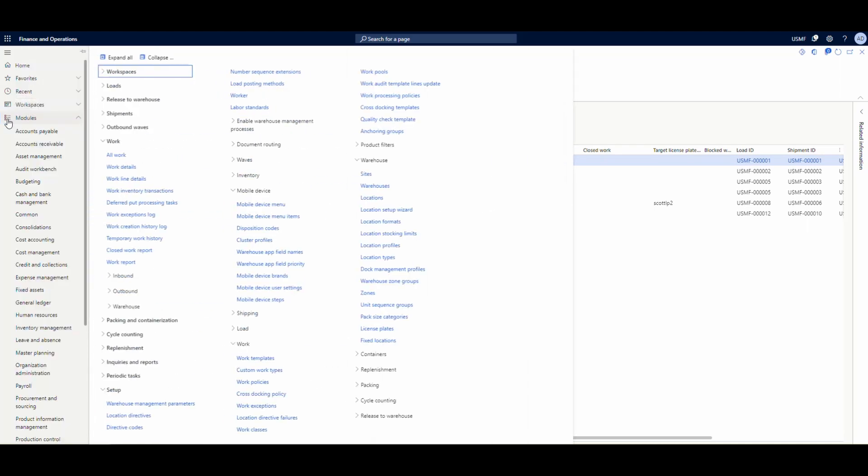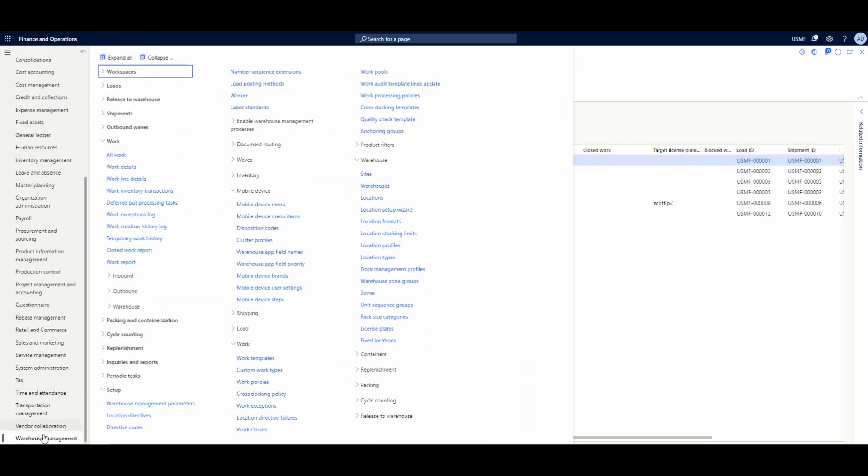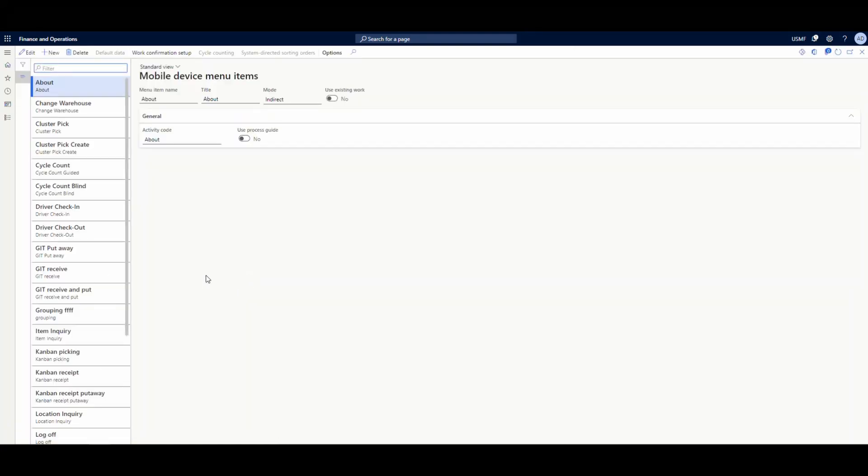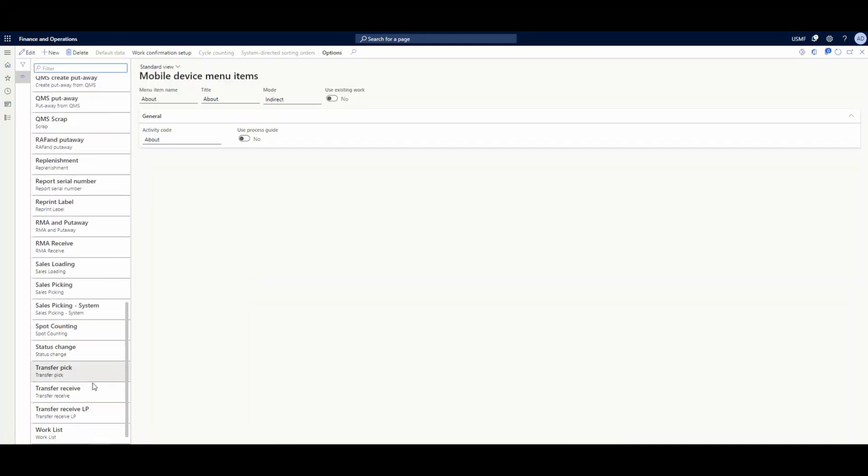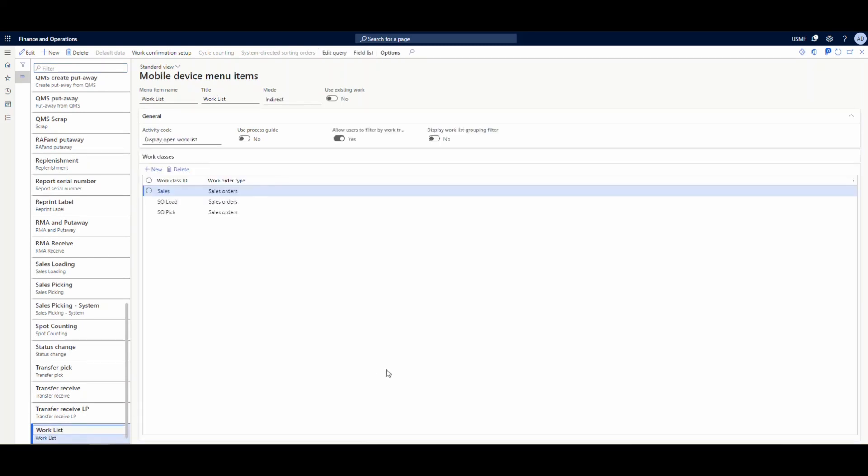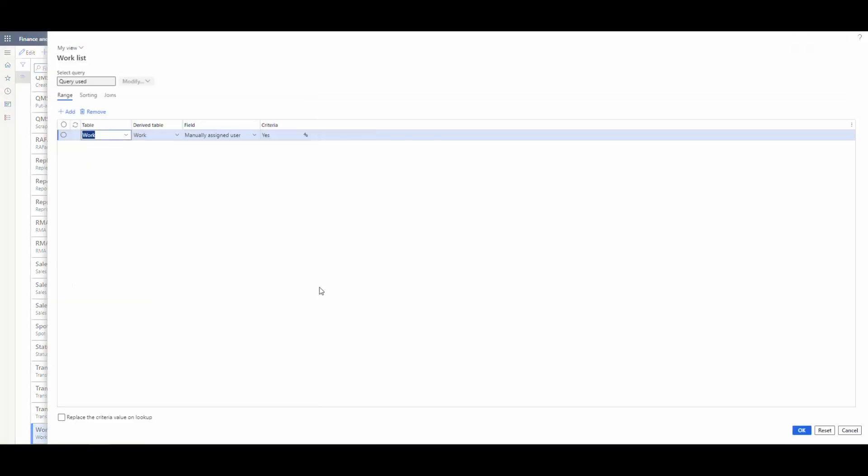So let's go and take a look where we can use this. We're going to go into warehouse management and the mobile device, mobile device menu items. And the menu that I'm going to use this on is the work list. So I'm going to scroll down here and grab the work list. And then specifically, I want to look at the query. Now notice in the query, I've got that manually assigned user set to yes. So it's only going to show me work that's been manually assigned to the user.